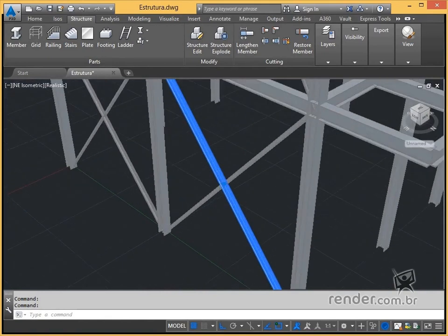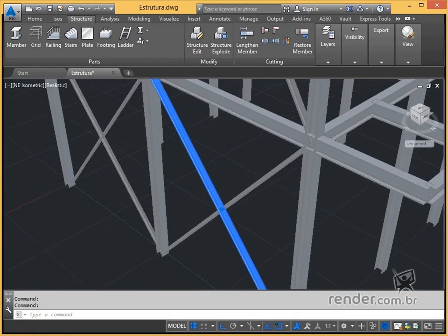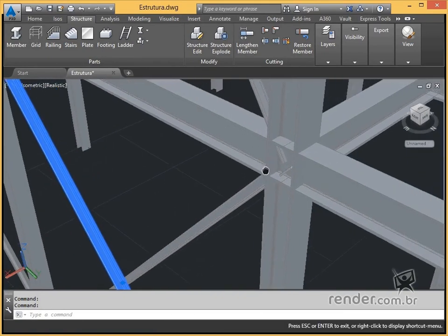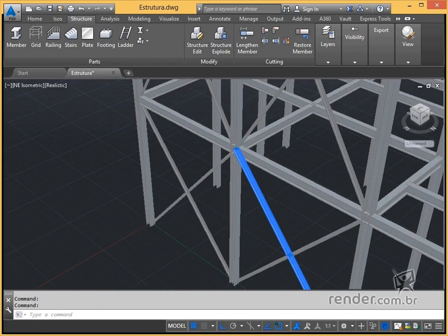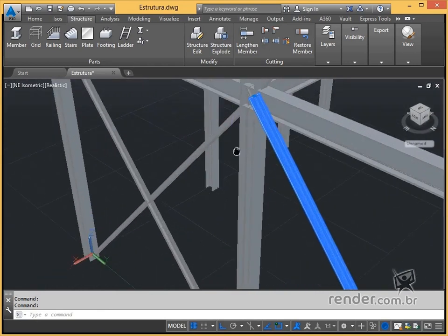In this class we will learn how to make these connections more realistic in the project we are developing, adjusting and cutting profiles.